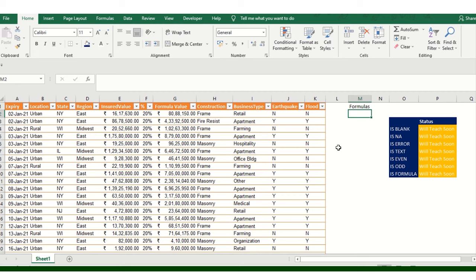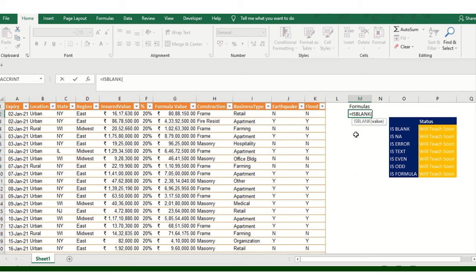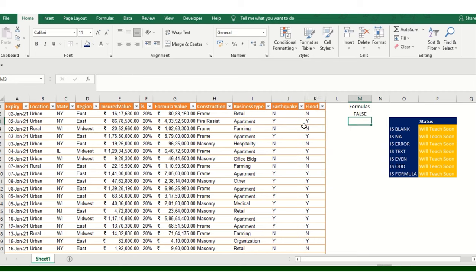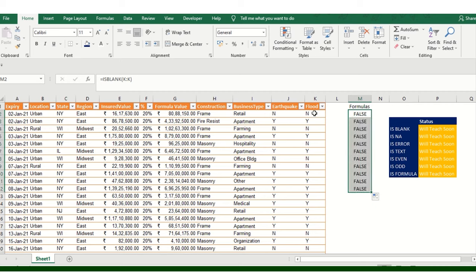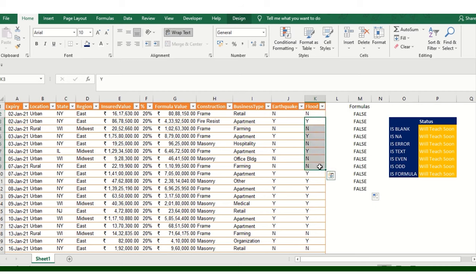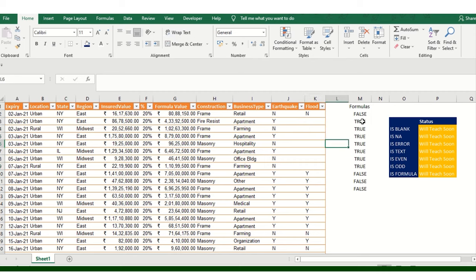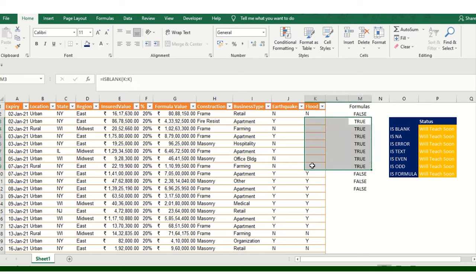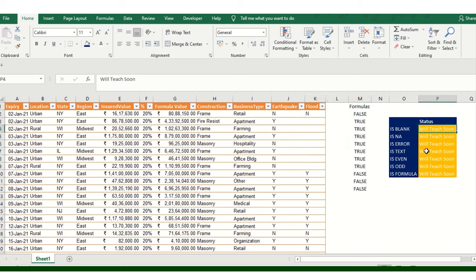I've added one column, column M, and added the context at the top. Let me start with ISBLANK. I'm selecting this particular column value - you can see the value is showing FALSE. If I see a TRUE value, that means the cell is blank. Now I've removed this particular value and you can see the value has become blank, so it's showing TRUE.